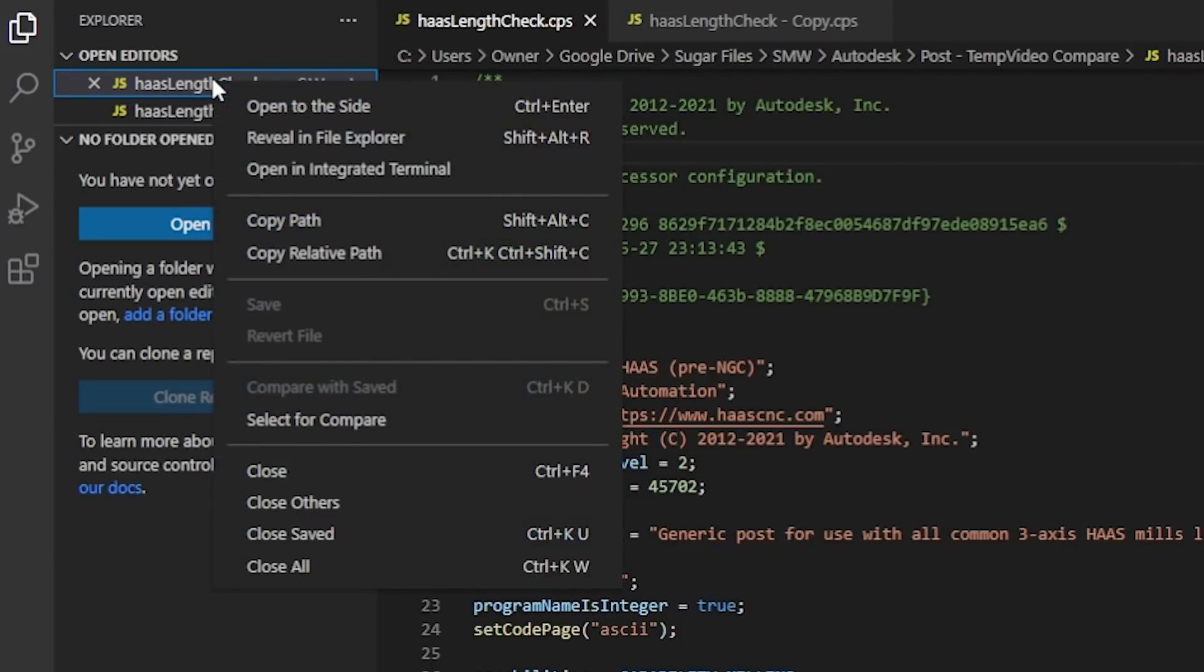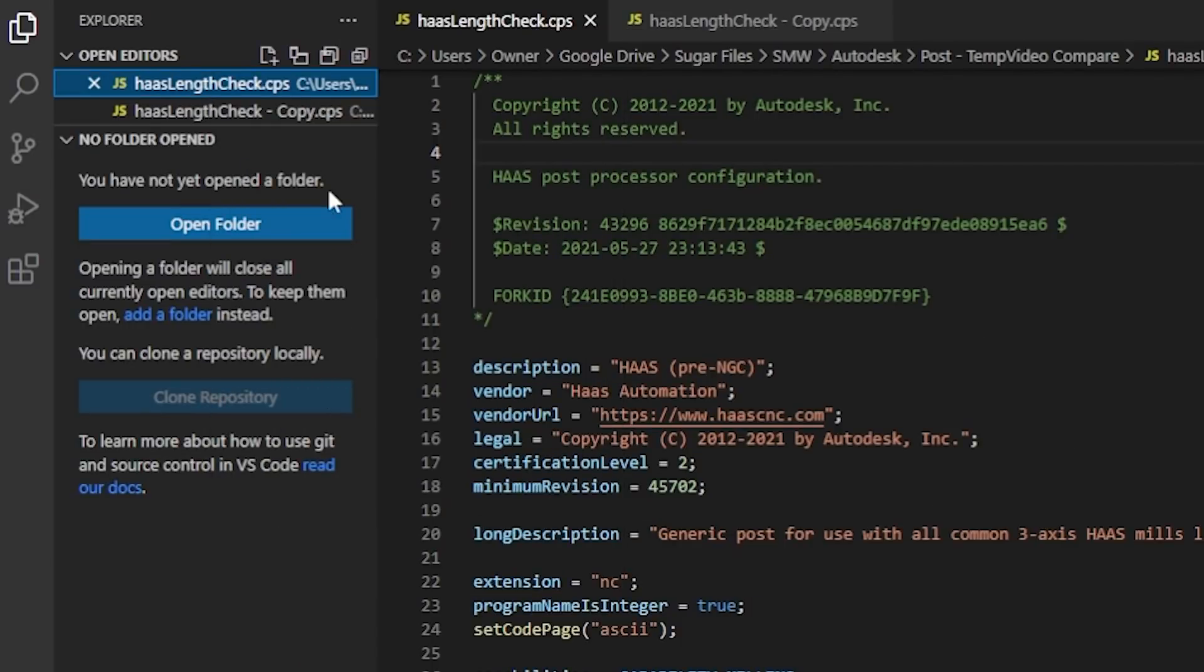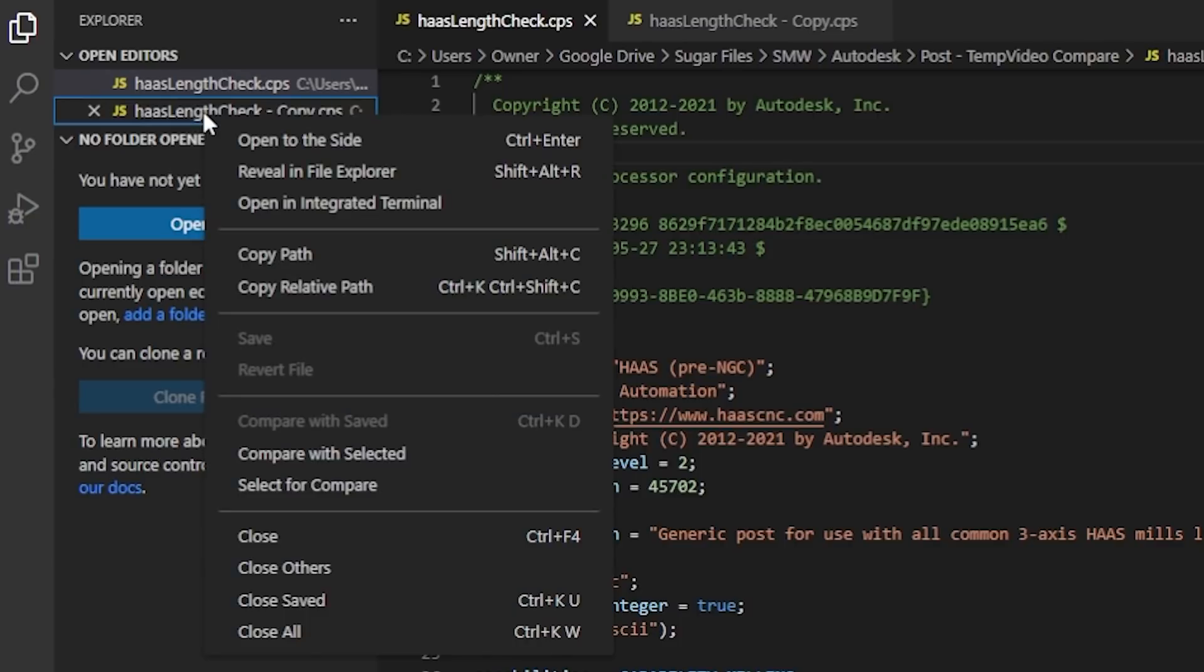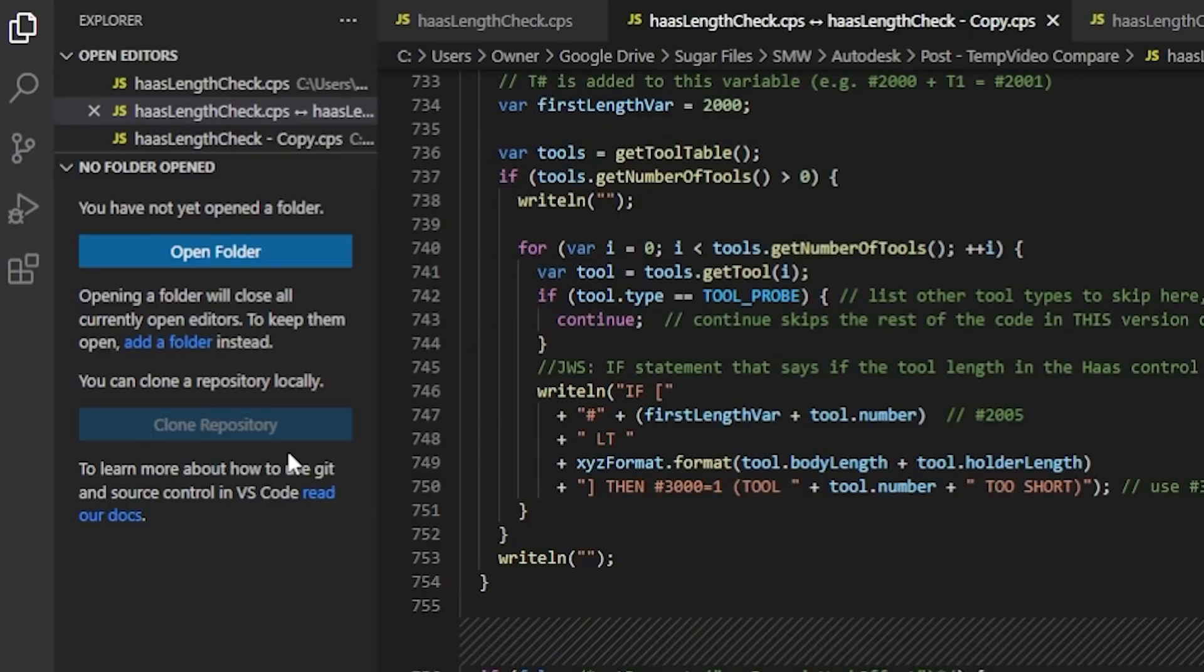Stick around for the end though folks. We just learned one of the most useful critical features in Visual Studio Code. We'll cover that at the end.